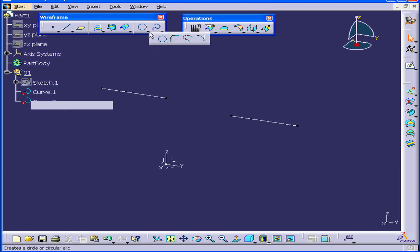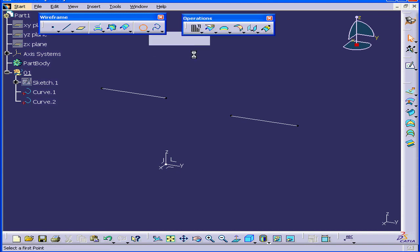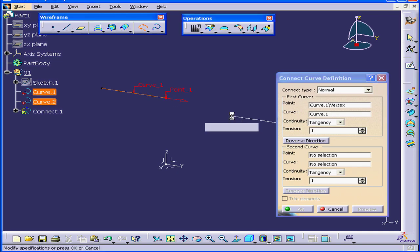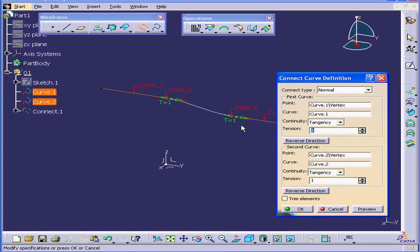Now activate the Connect Curve command. We'll select this point, and this point. Under Continuity Type,